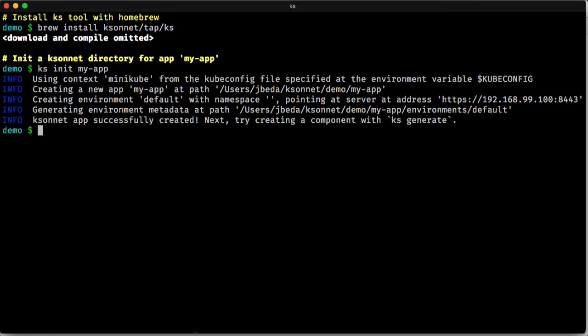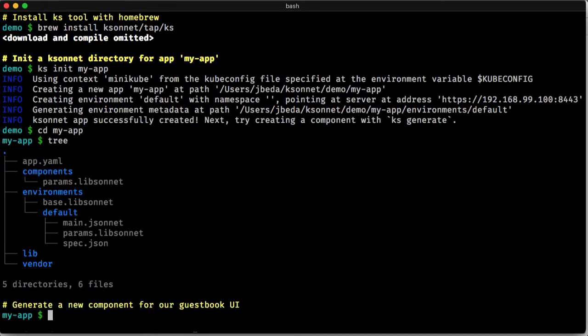So we're going to do ksinit, and then we cd into that directory. And if we do a tree command here, you can see we generate a bunch of files.